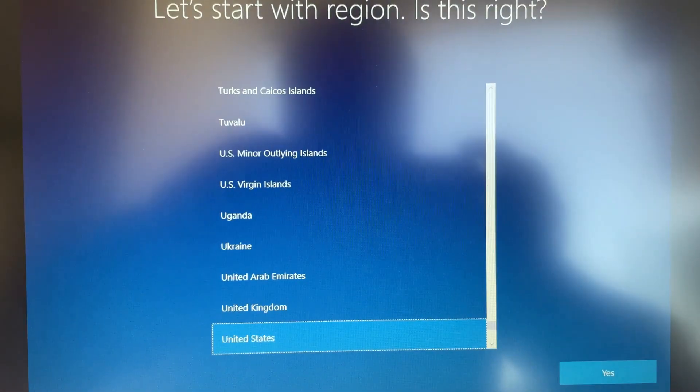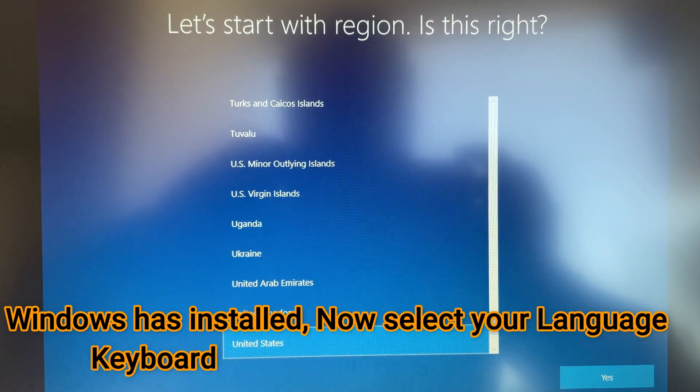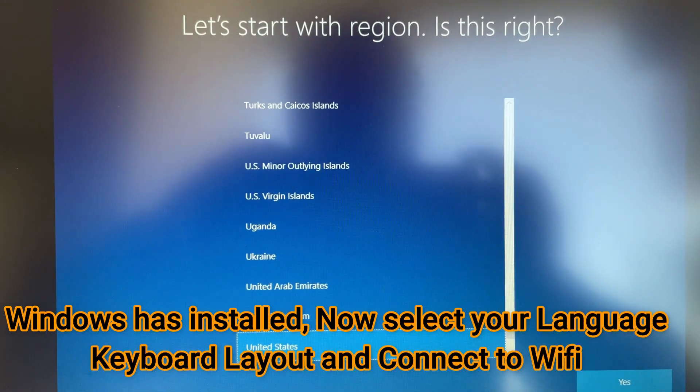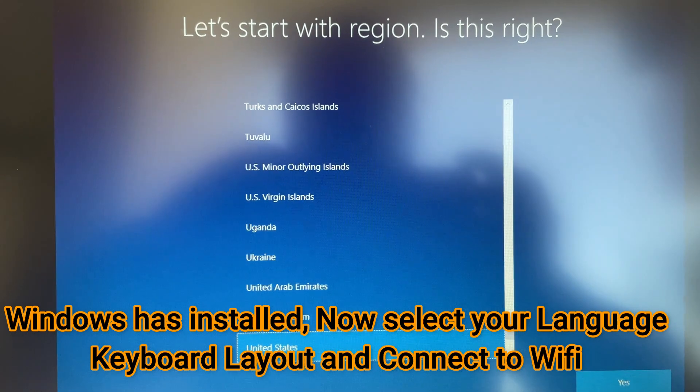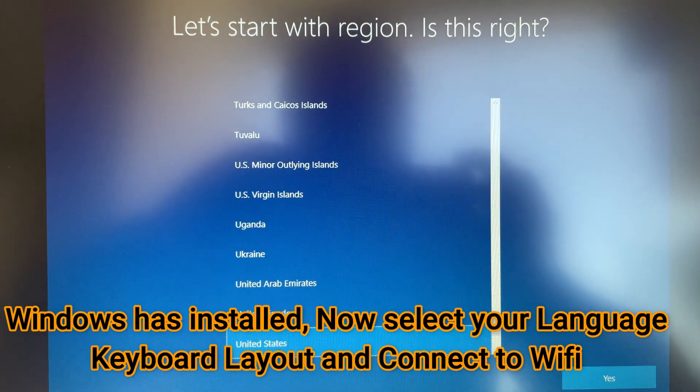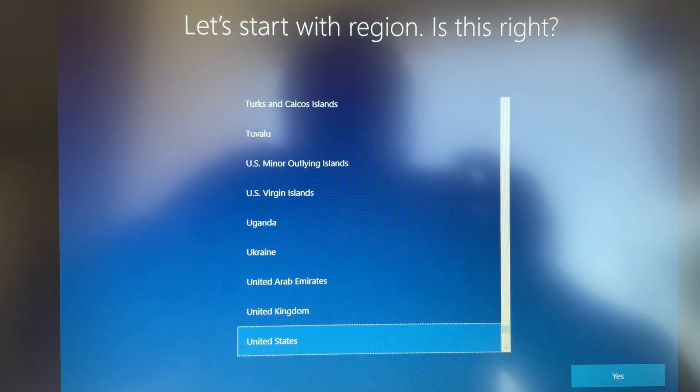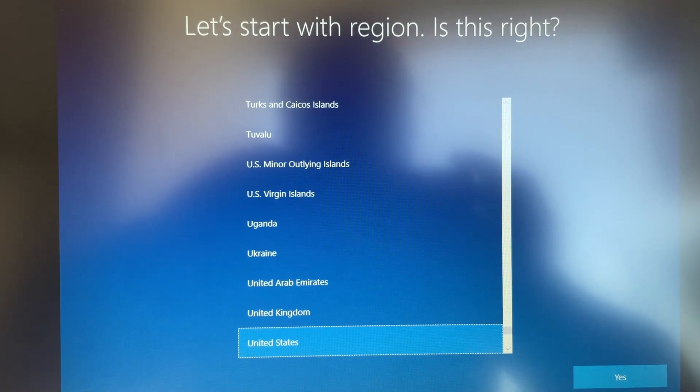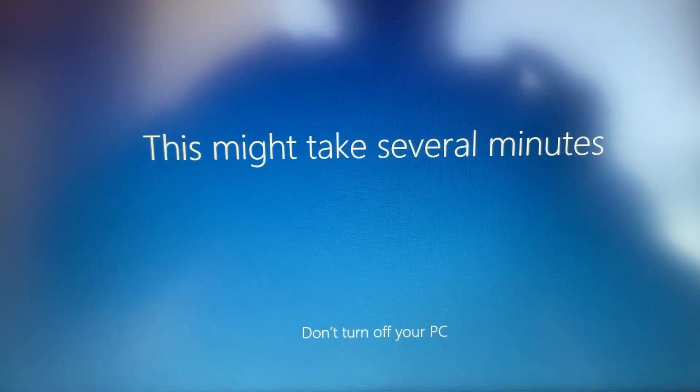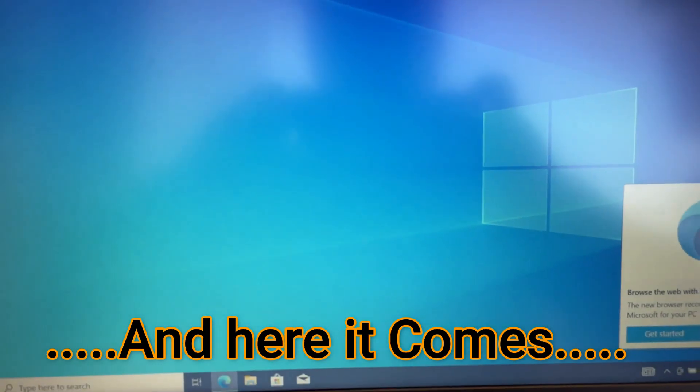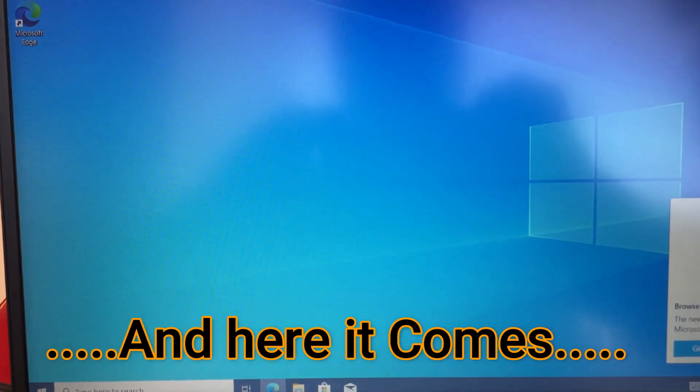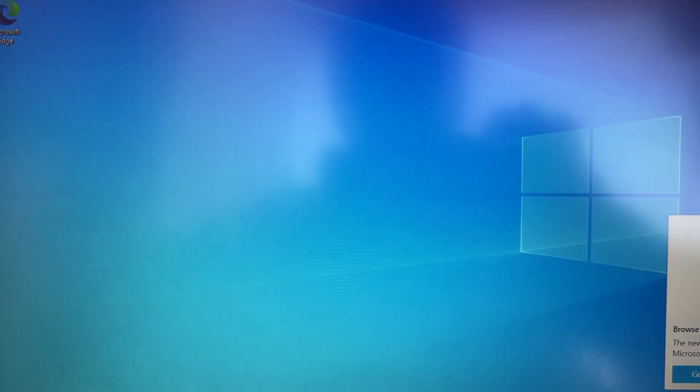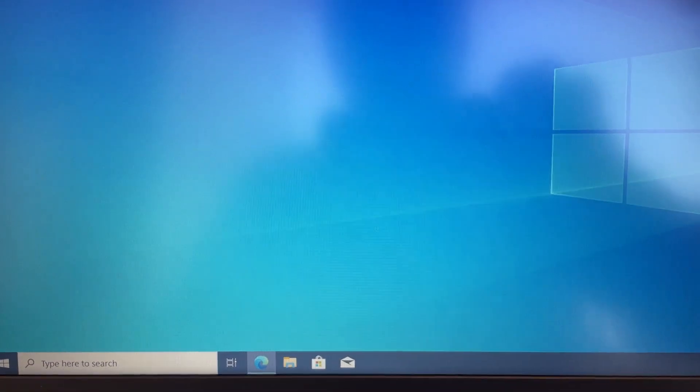Here you can see it started. Now you have to set the language, keyboard layout, connect your WiFi, turn on location, and some stuff. And then you are ready inside Windows 10. There you can see Windows 10 is installed and ready. See you next time.